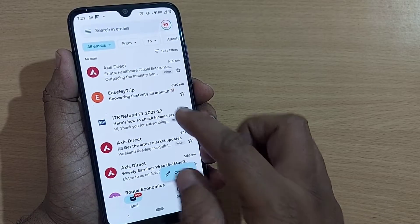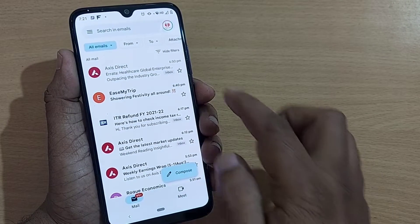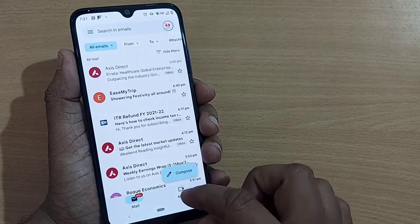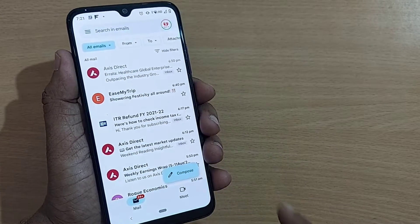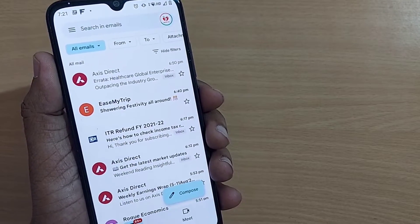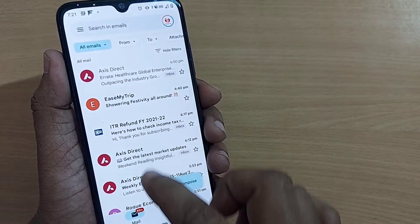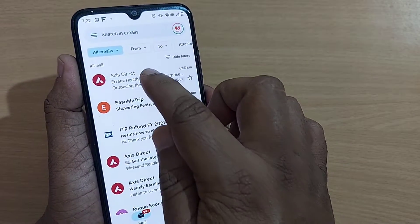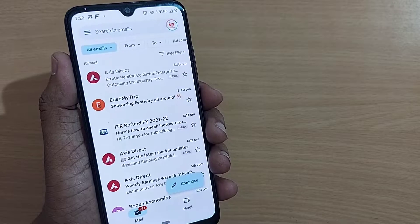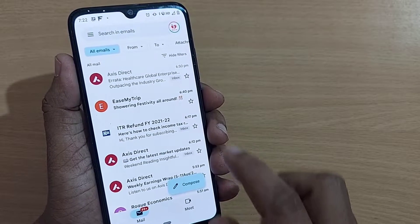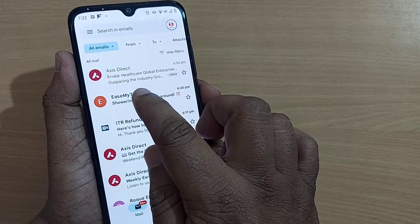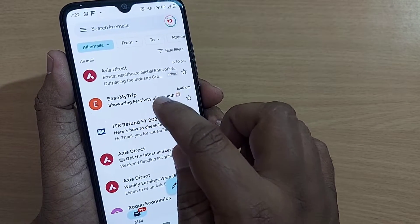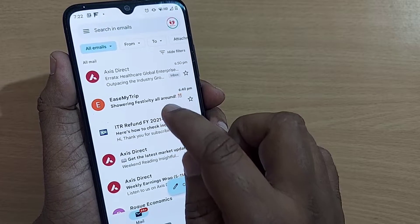On my Gmail homepage I have several unread messages here. You can observe these are in bold, and this one is without bold — without bold indicates we have already gone through that mail. I'm opening the second one, which is bold, indicating it is unread as of now.